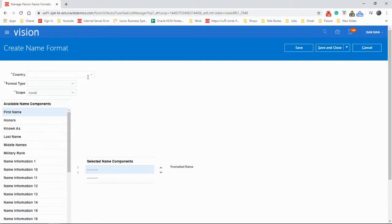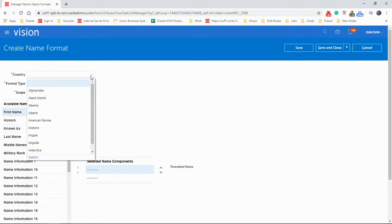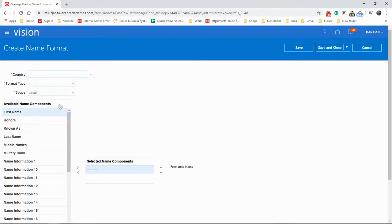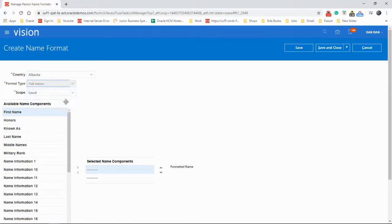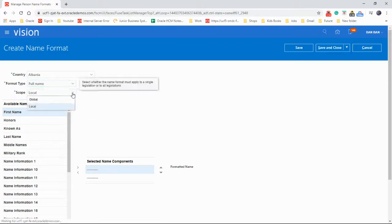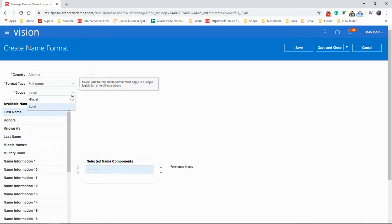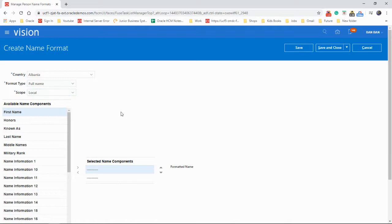Say we want to create one for Albania. And we're going to do their full name format. And the scope, either you could do it for local or global. So we're going to do it for local. And let's do it.